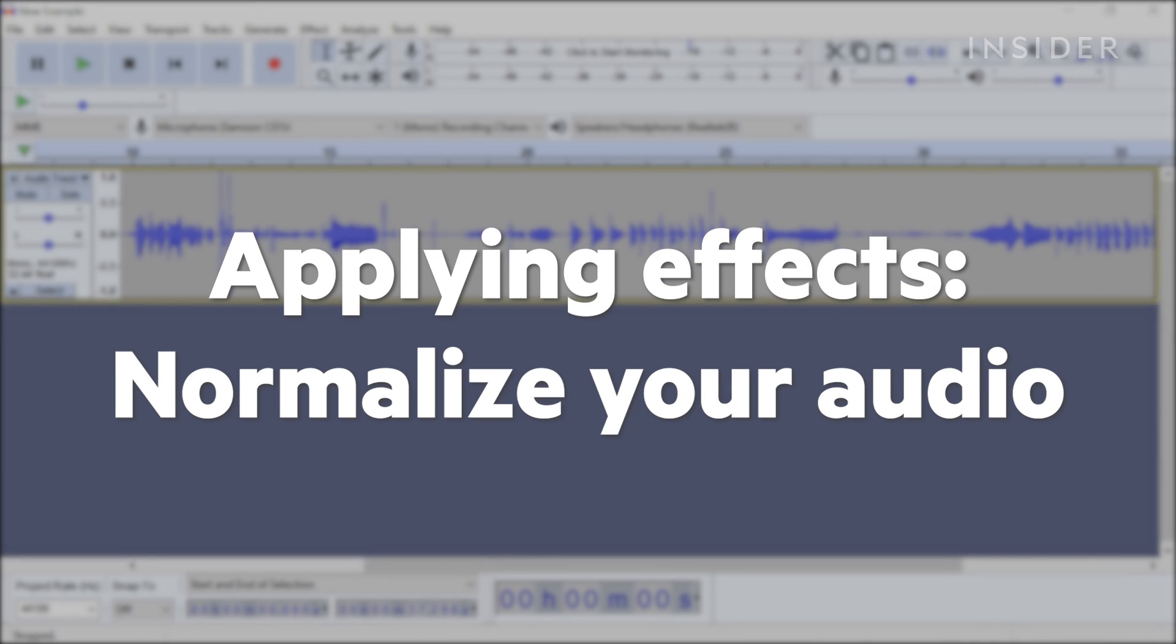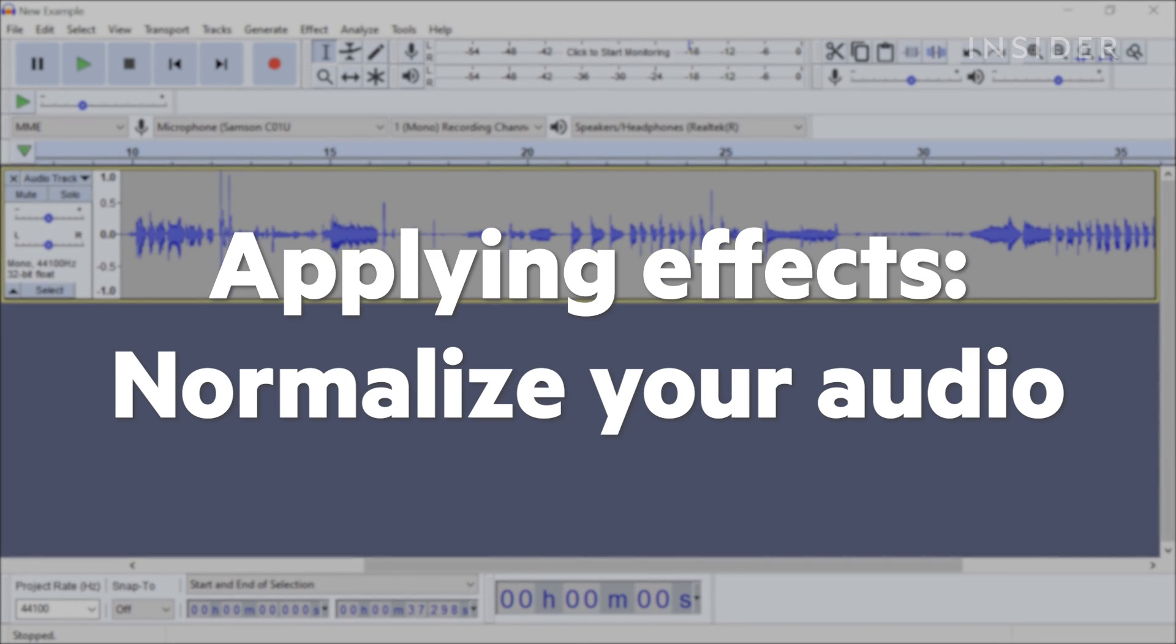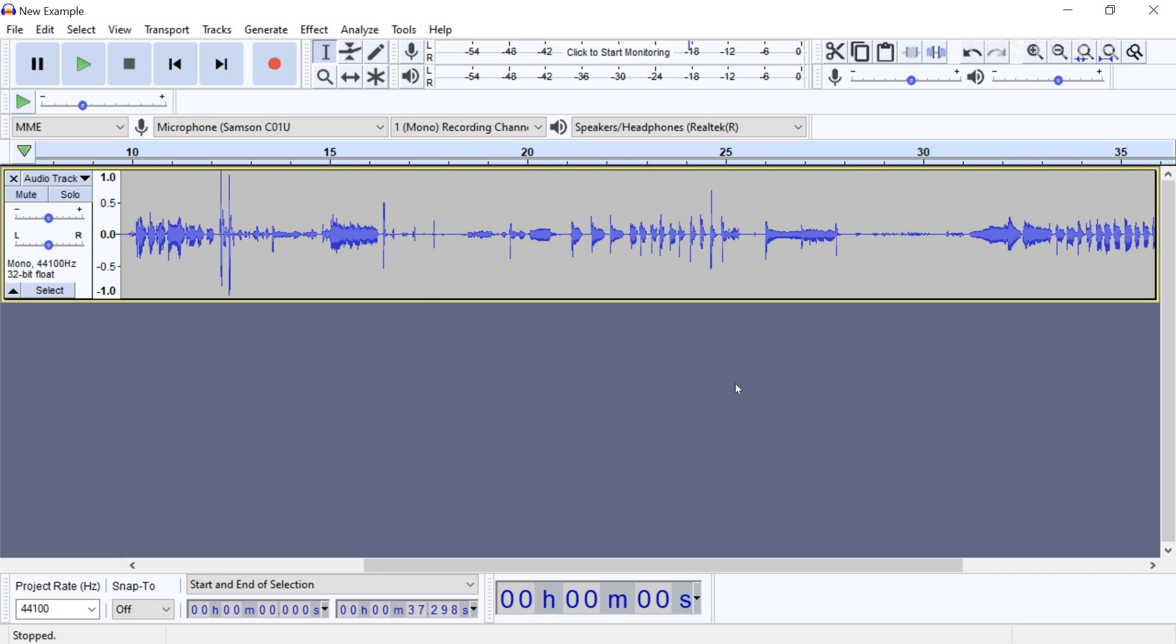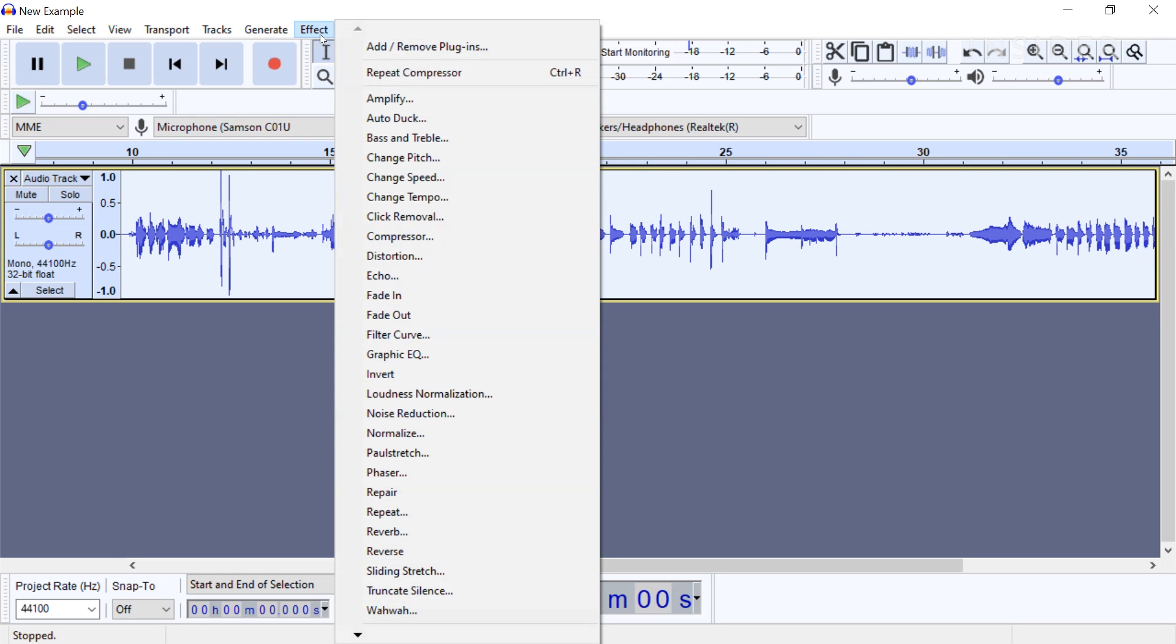After applying any effects, normalize your audio. This effect allows you to adjust the volume without affecting the dynamic range. Select the track you want to normalize and navigate to Effect Normalize.